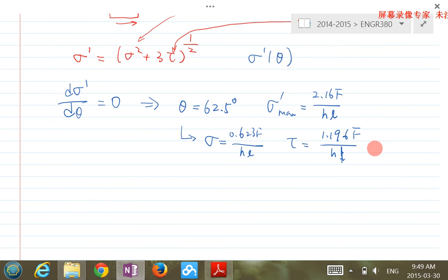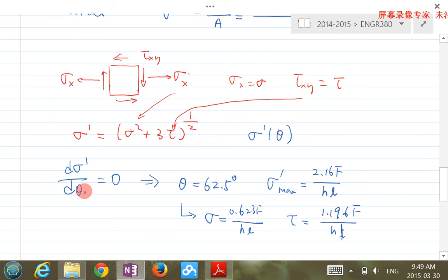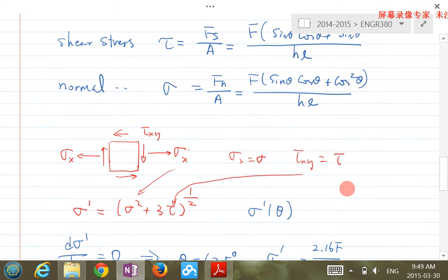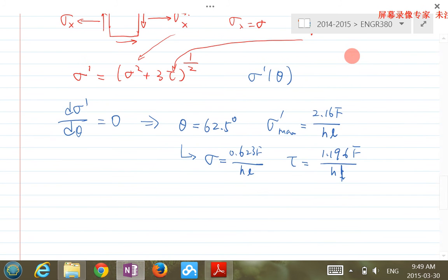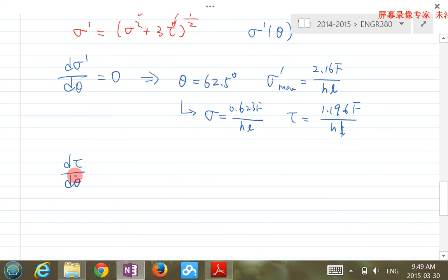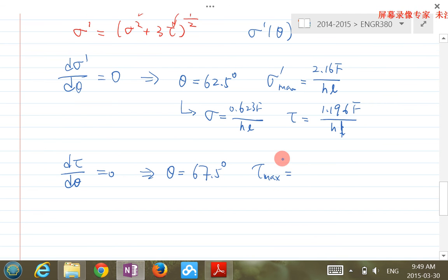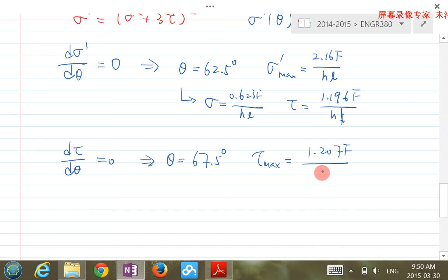Similarly, we can maximize shear stress. Setting dτ/dθ = 0, we find that at θ = 67.5°, τ_max = 1.207F/HL. These two shear stress values — 1.196 and 1.207 — calculated under the two different maximum conditions are very close to each other.